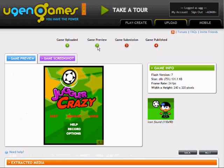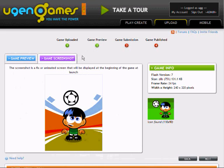We can check that the game is working in the UGEN Games player. We can also view the game screenshot and icon extracted from the SWF file.